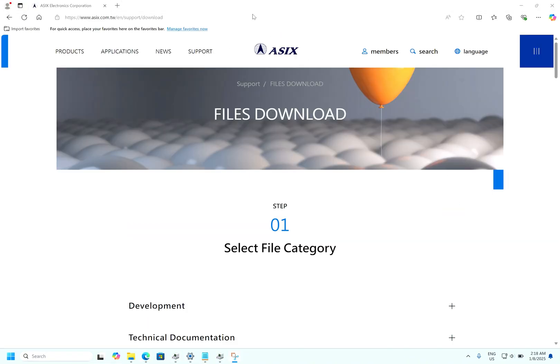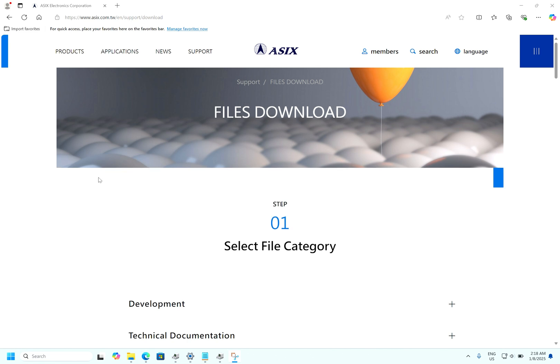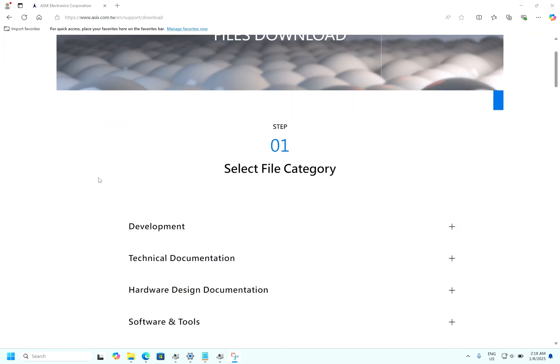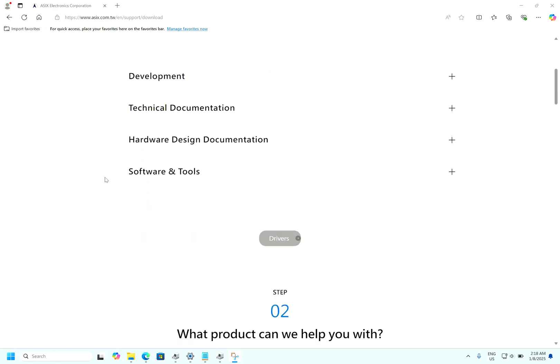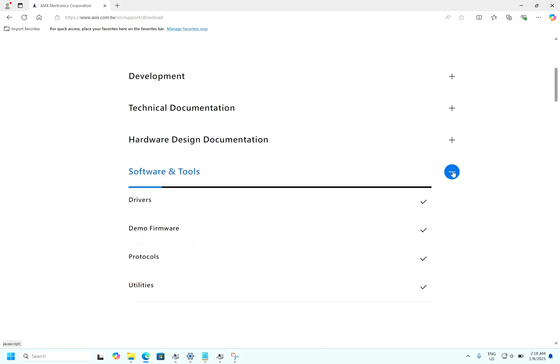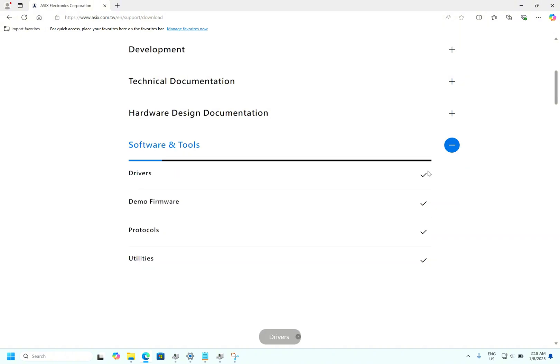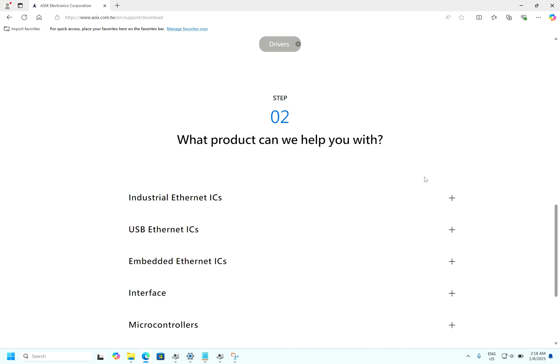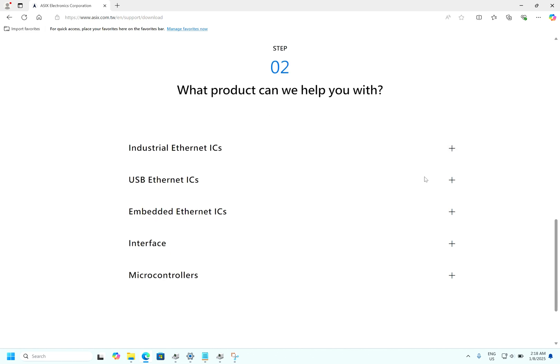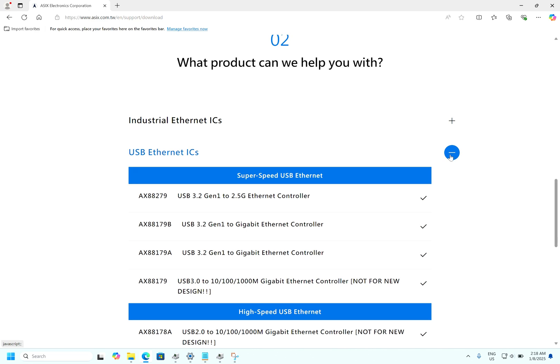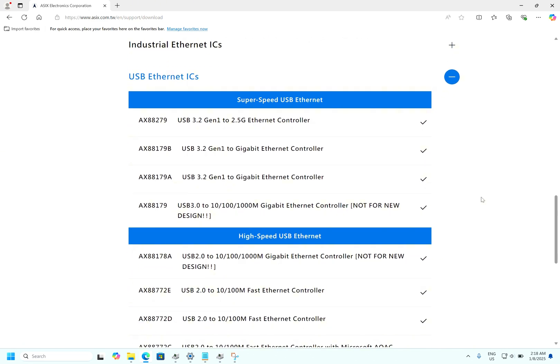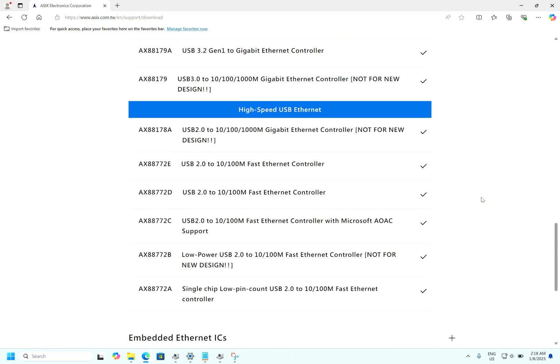Download the driver for Apple USB Ethernet adapter. Open the link - this link I will share you in the description. Come down, you can see here software and tools. Go to drivers, check for USB Ethernet ICs, come down.